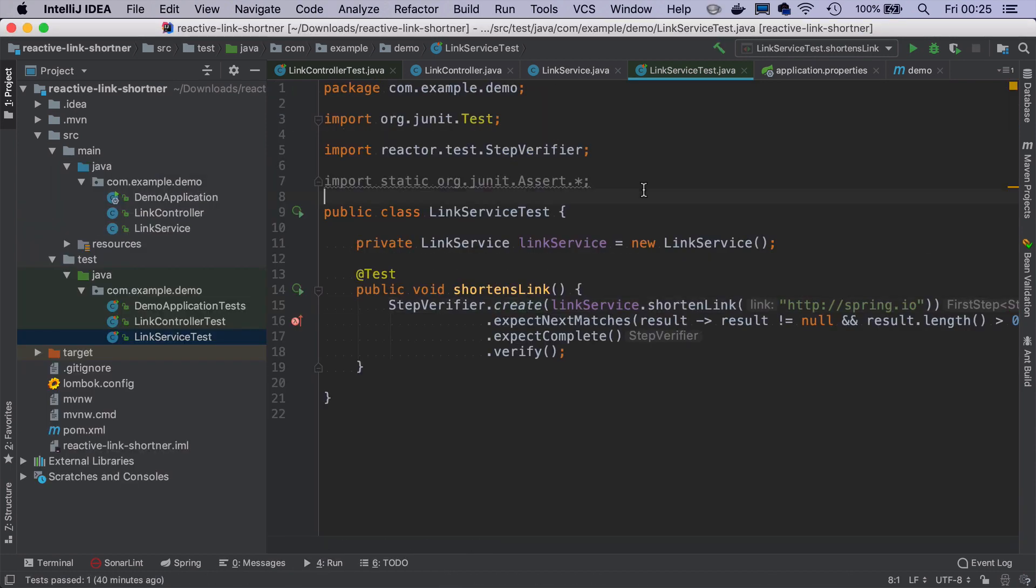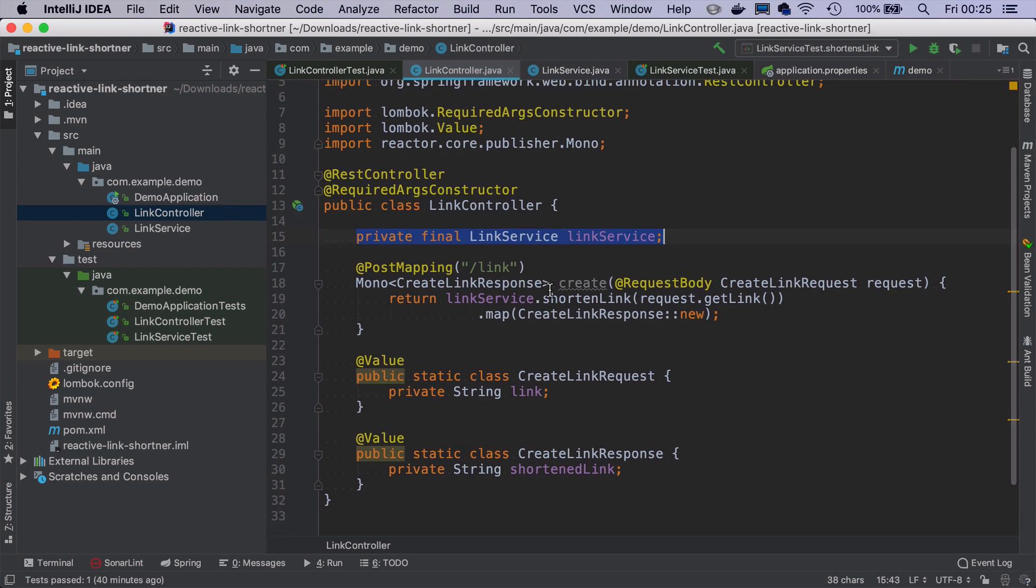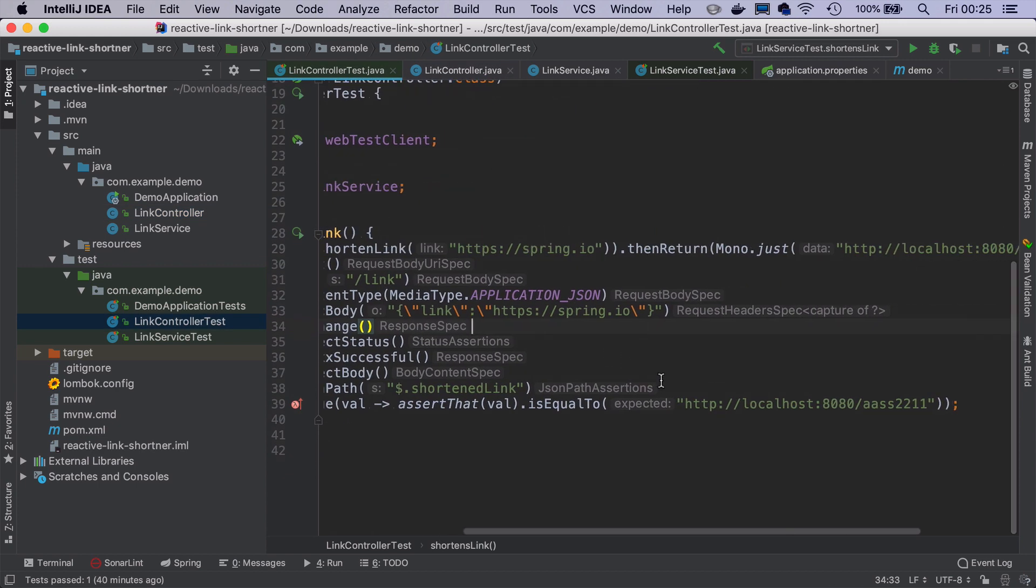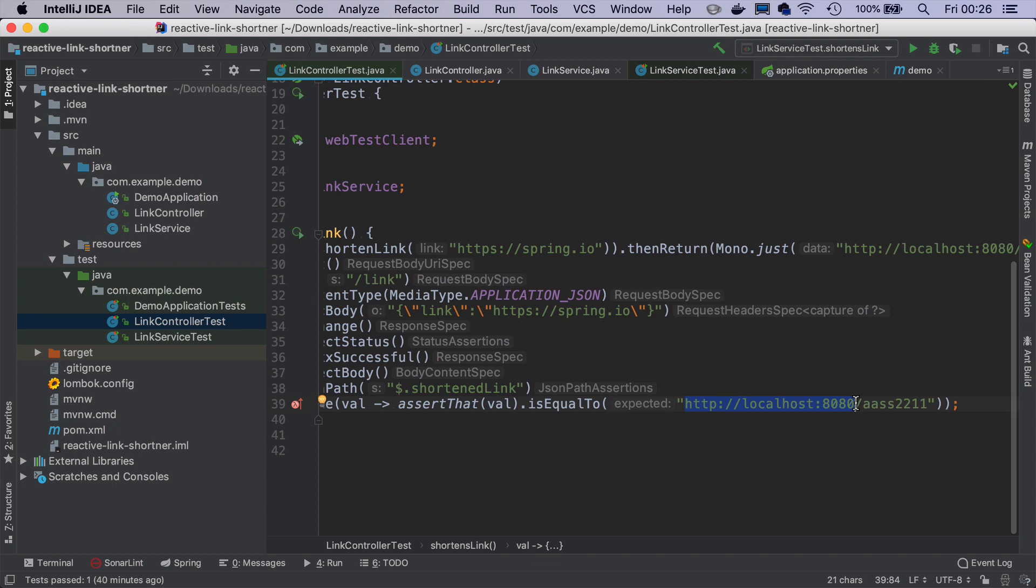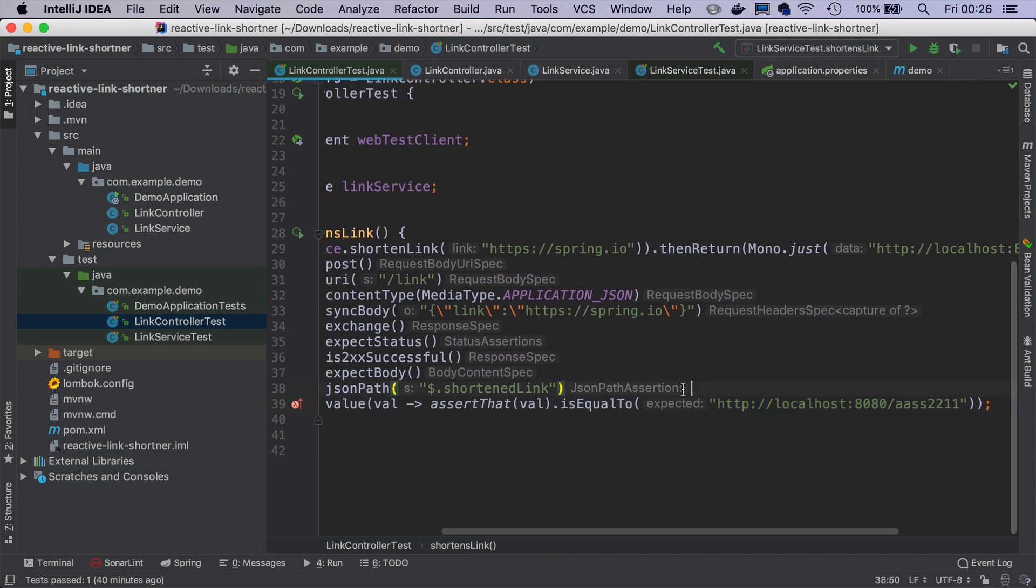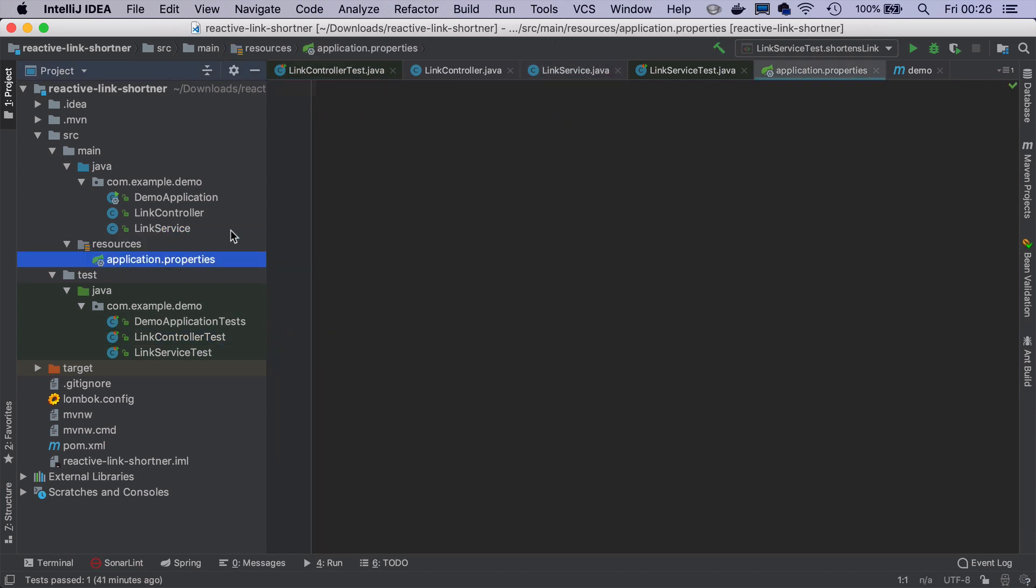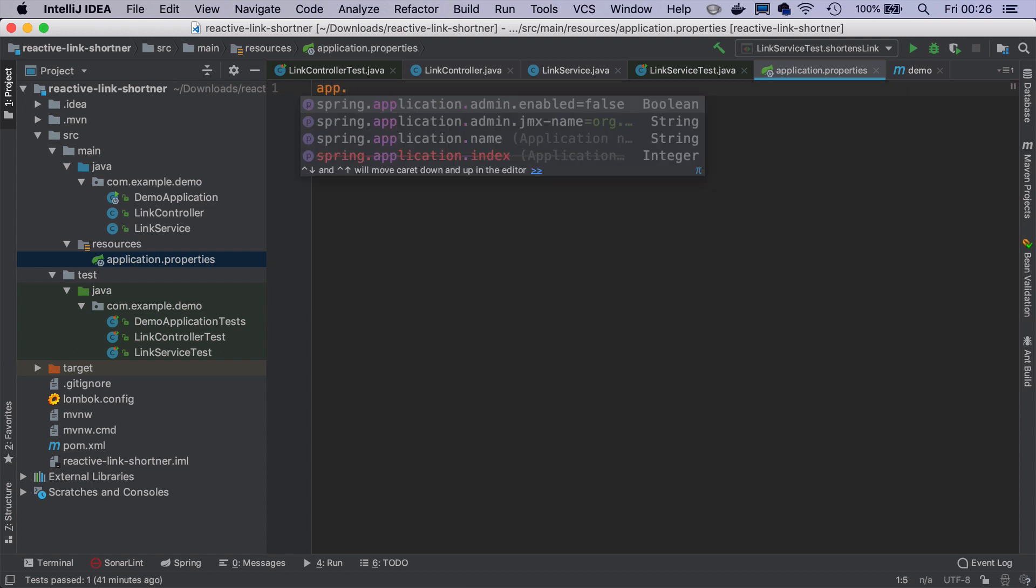But something isn't right here. When we have this link service, it shortens the link, and it returns just a random key. But what we would actually expect is something like we have in the link controller test that it returns the whole http localhost. And this can be different depending on where we deploy the application, what will be the domain name. We can add a property to application.properties, we can call it app.baseURL, that in our case will be localhost:8080.